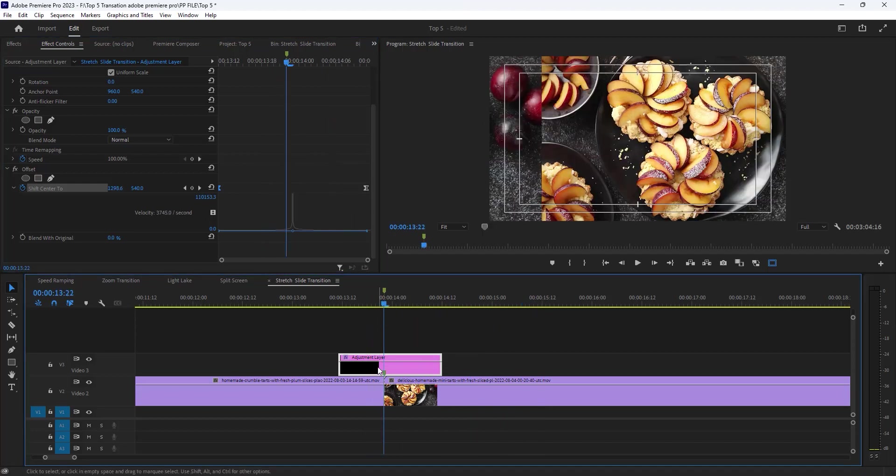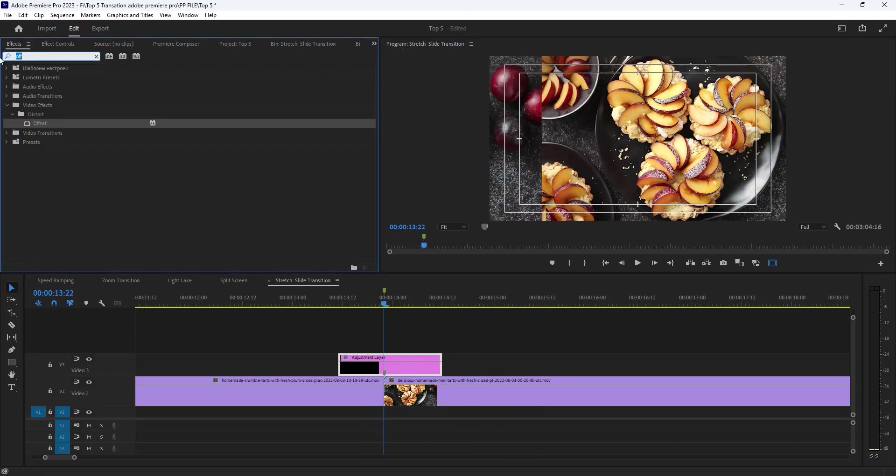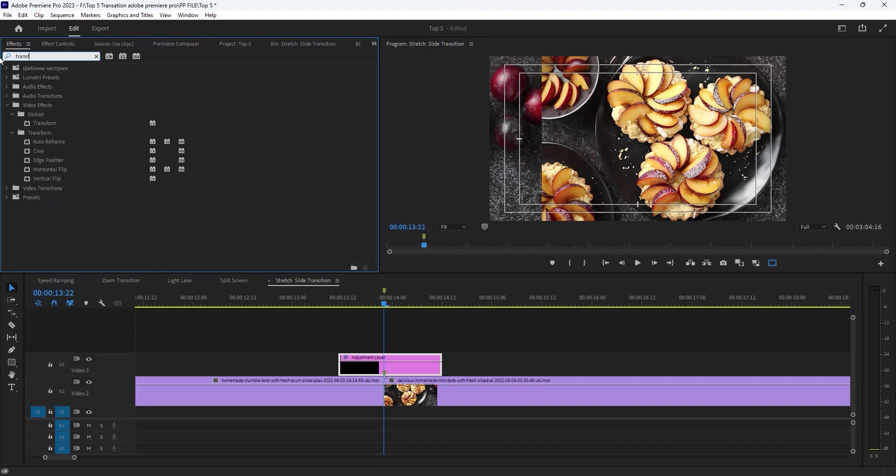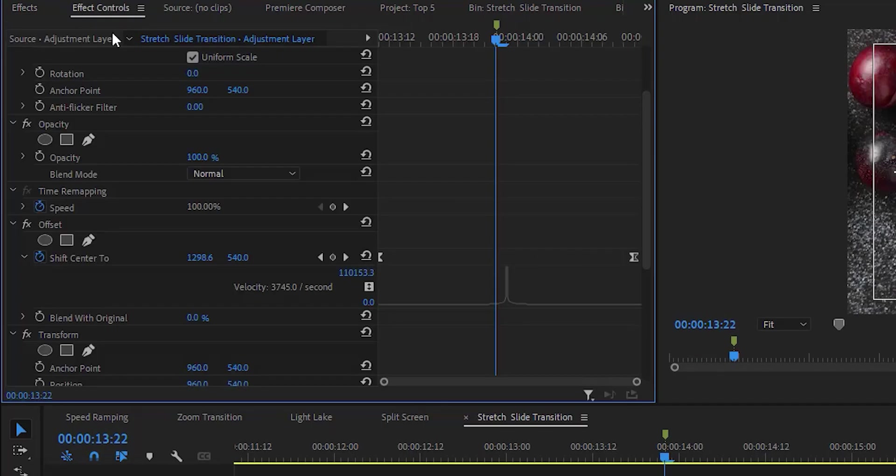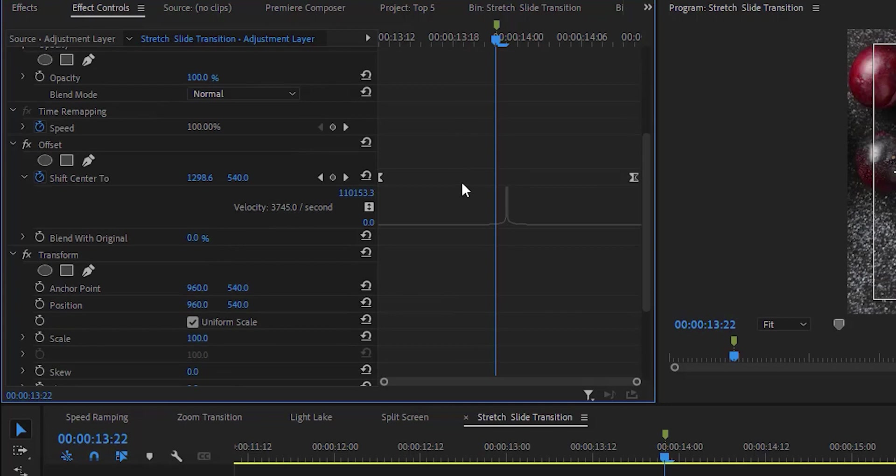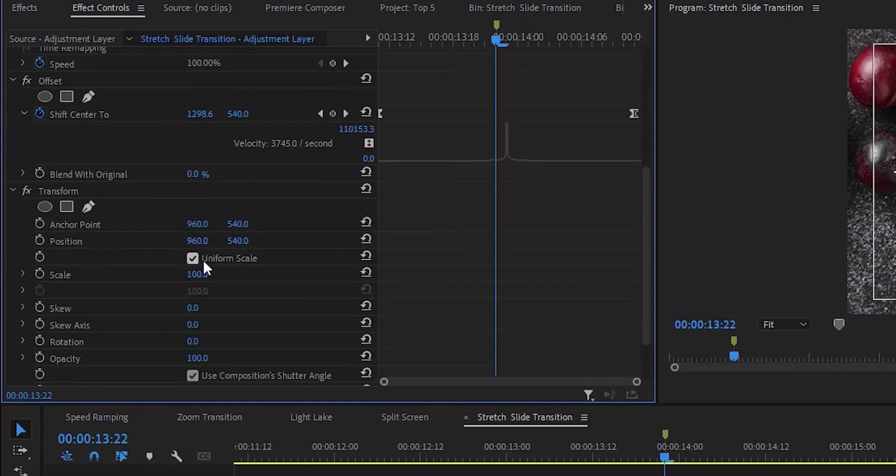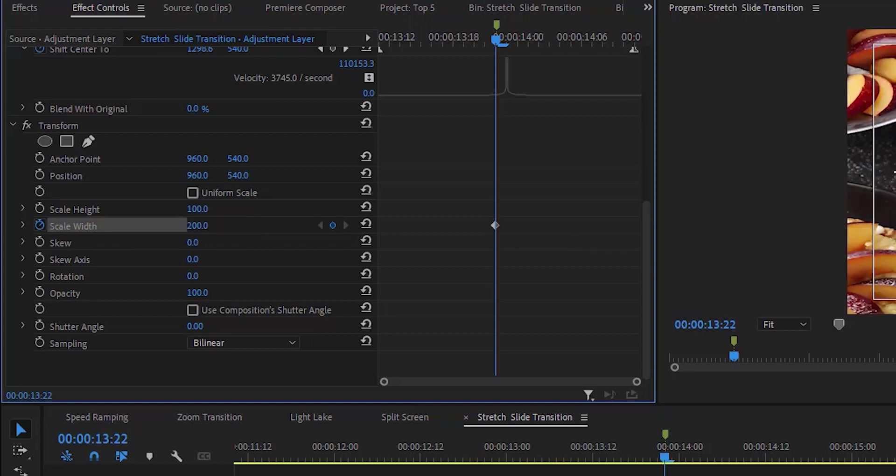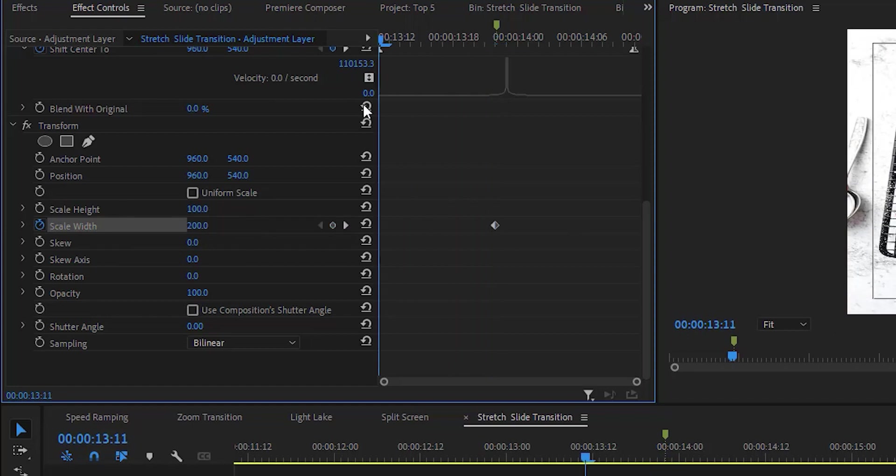Now I am adding transform effect. Open effects tab and search for transform. Then drag it on adjustment layer. Then move to the effects control tab under the transform effect. At first uncheck uniform scale and composition shutter angle. Add a keyframe for width scale and increase scale value. And move the playhead to the beginning of the layer. Then reset the scale value.